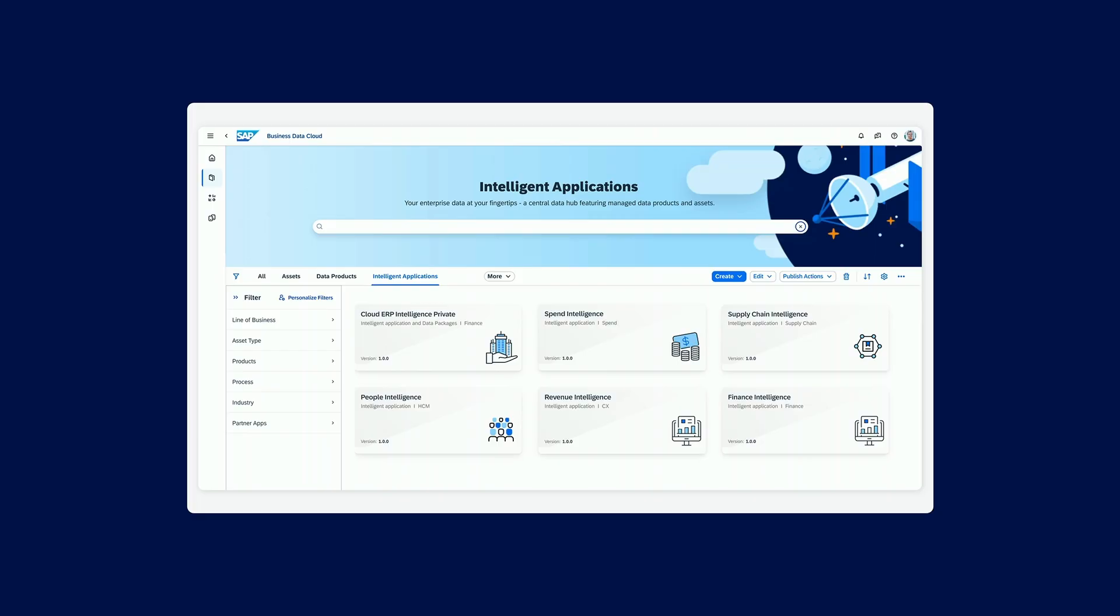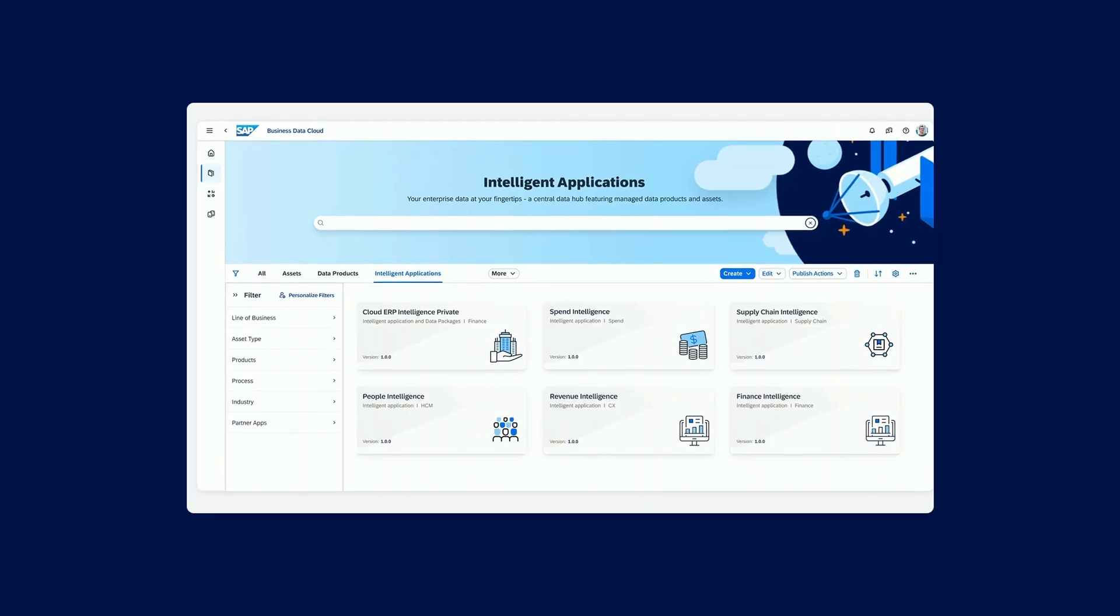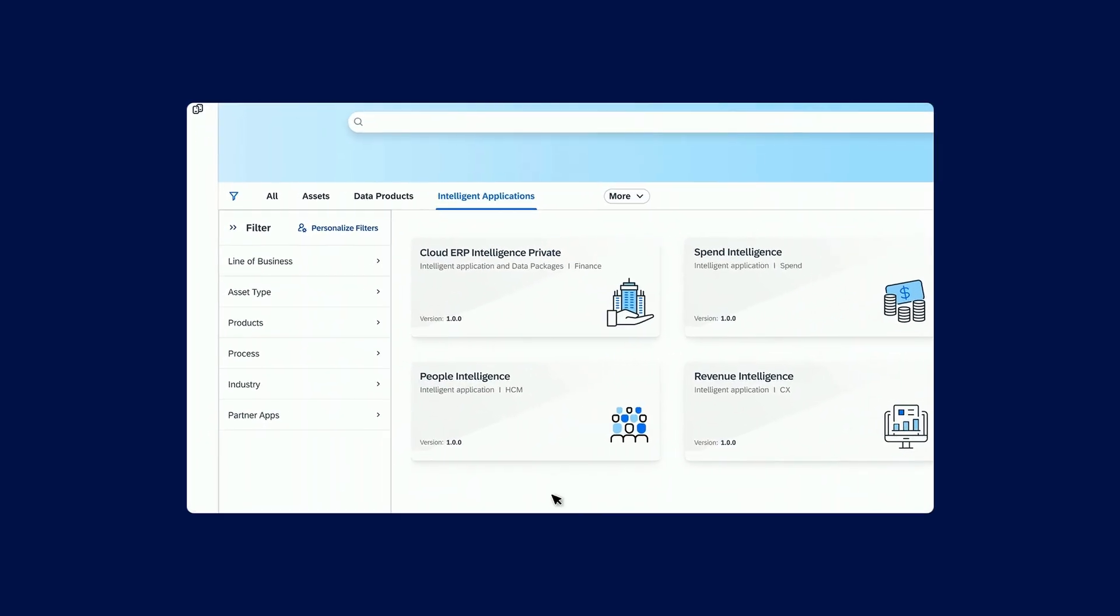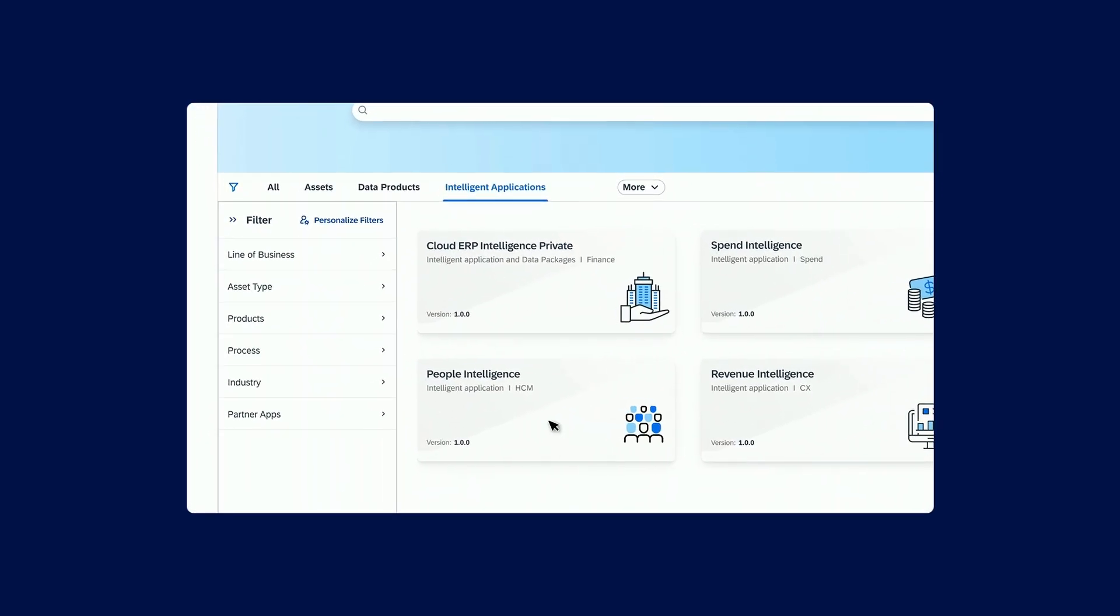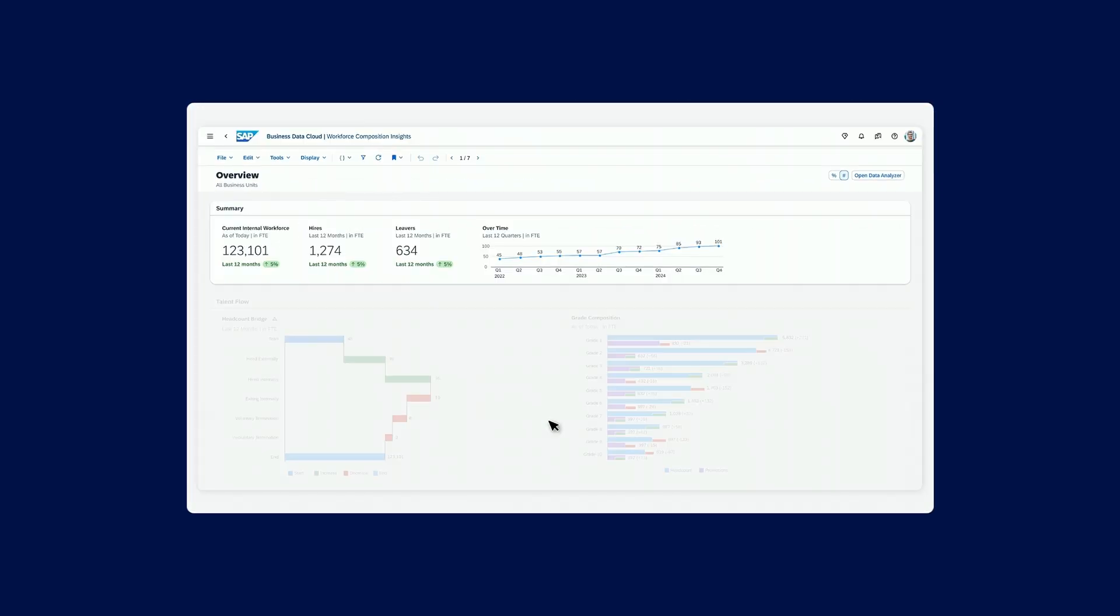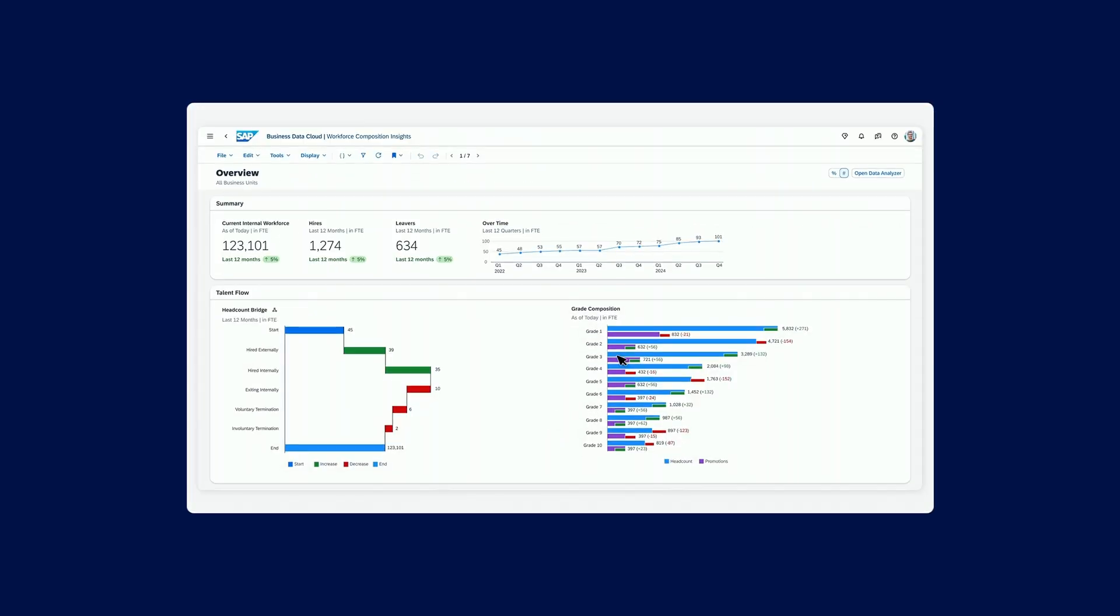So if you can see here now, you see a tab which is Intelligent Applications. If I click on the People Intelligence application, immediately this will take us into the People Intelligence set of data products and, of course, the entire persona that's available.